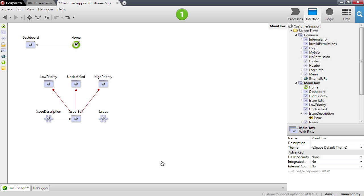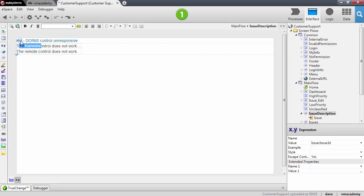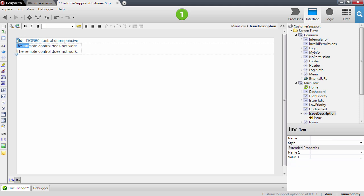In this lesson we will see how to use CSS to make our customer support application more appealing. Let me start by going into the issue description and I will set here the issue ID to bold. To do this I selected the expression and I will use here the bold option on the toolbar. I also want to set the hash sign text here to bold as well.